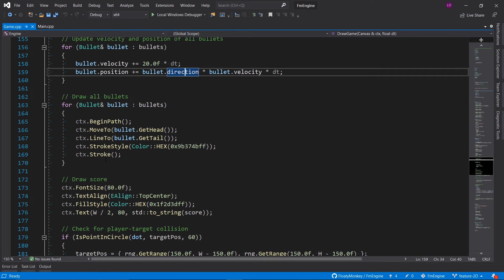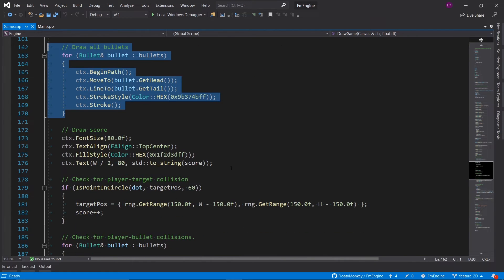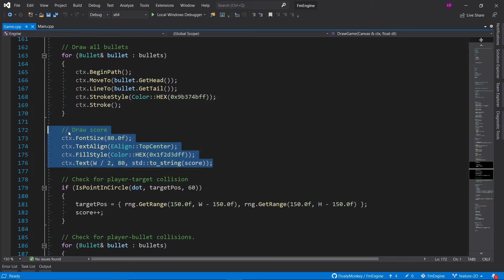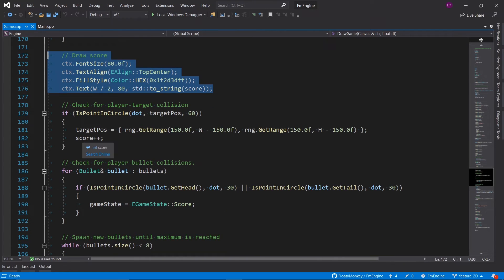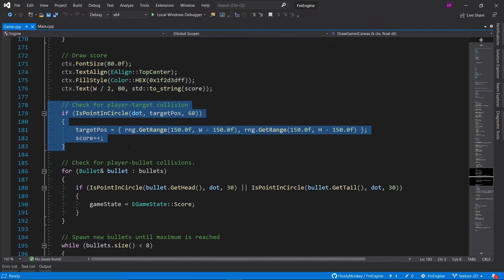Then we draw all the bullets in here. We also draw the score, and then we check if there is any collision between the player and the target or the target circle.